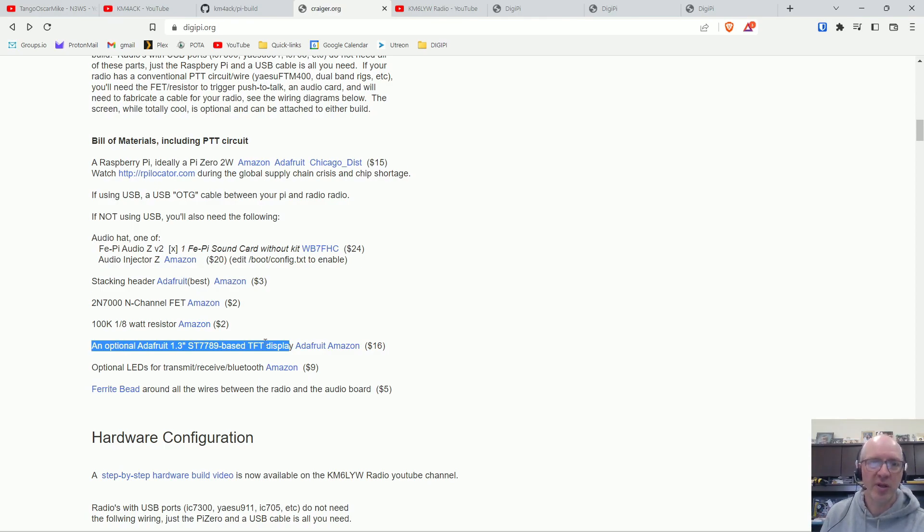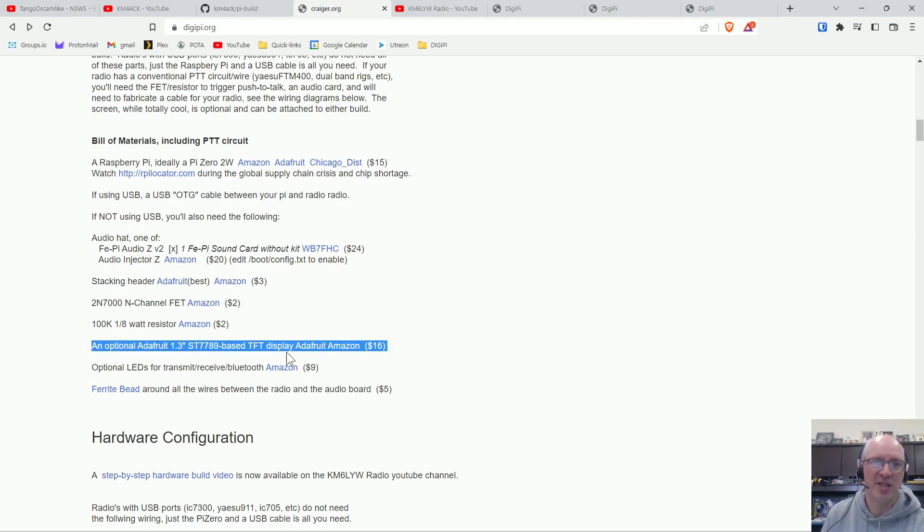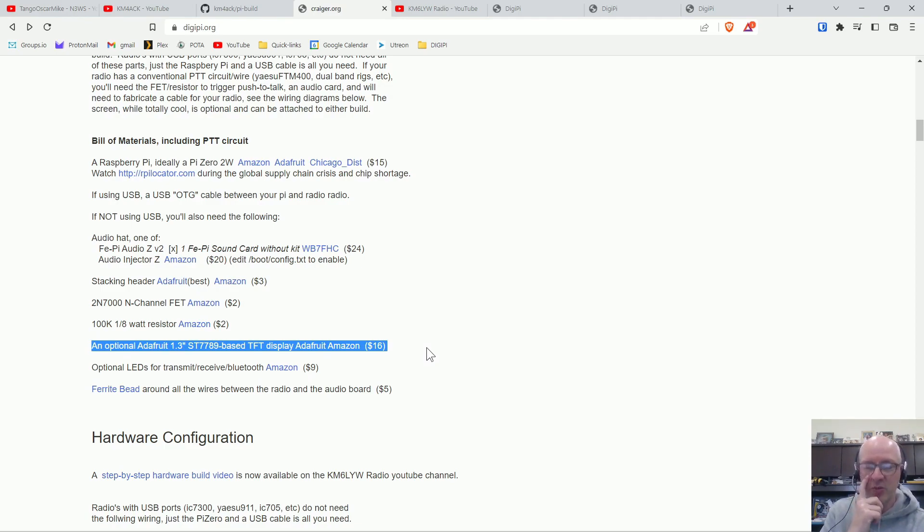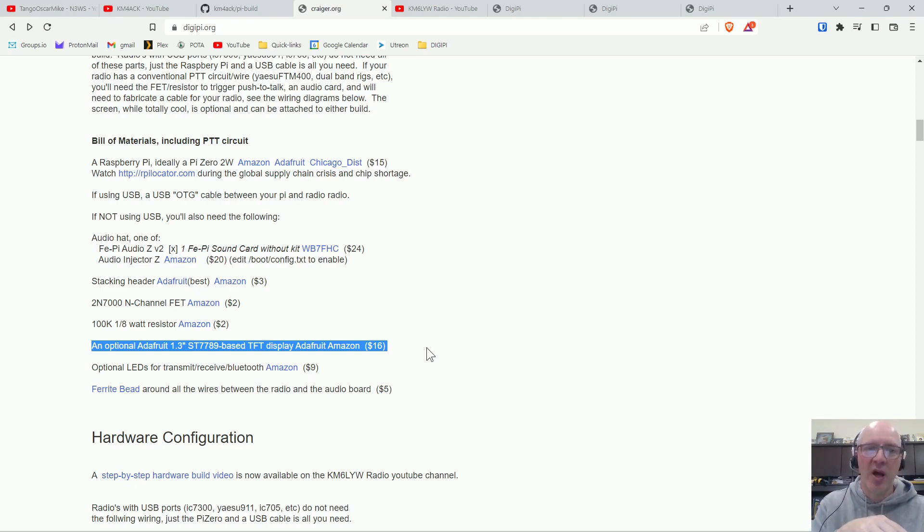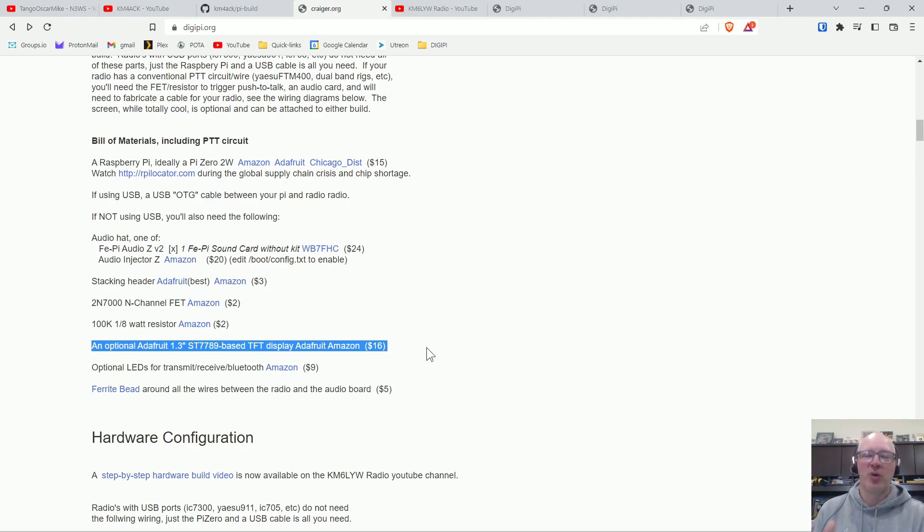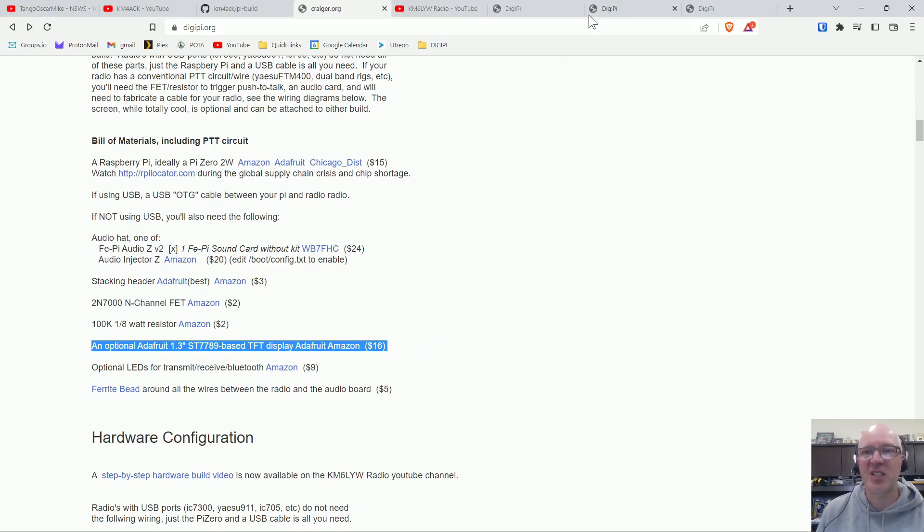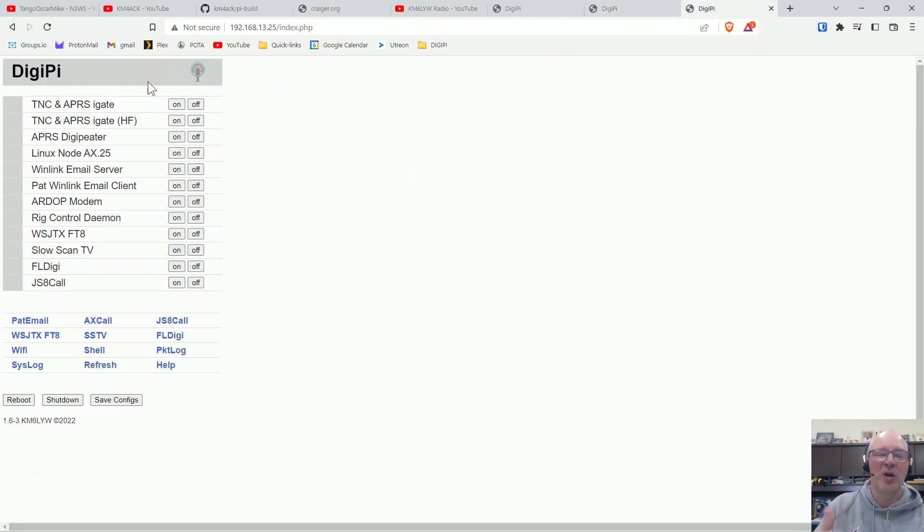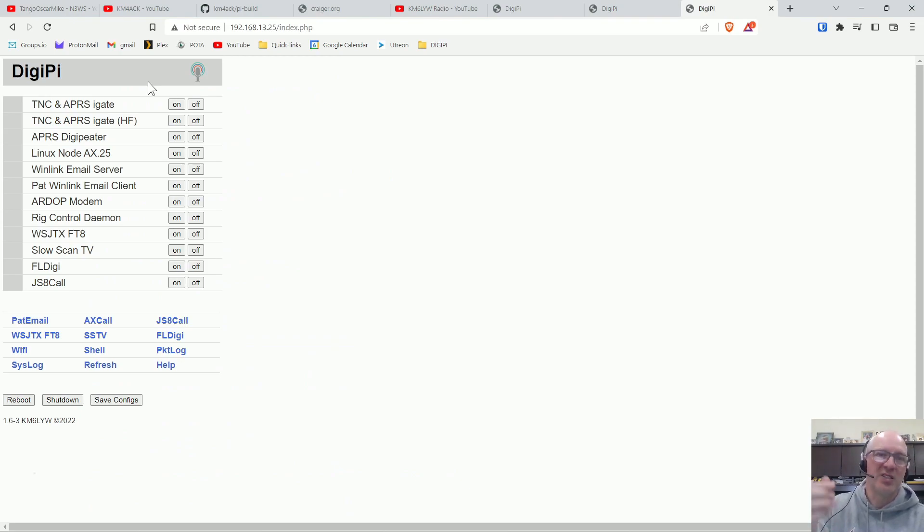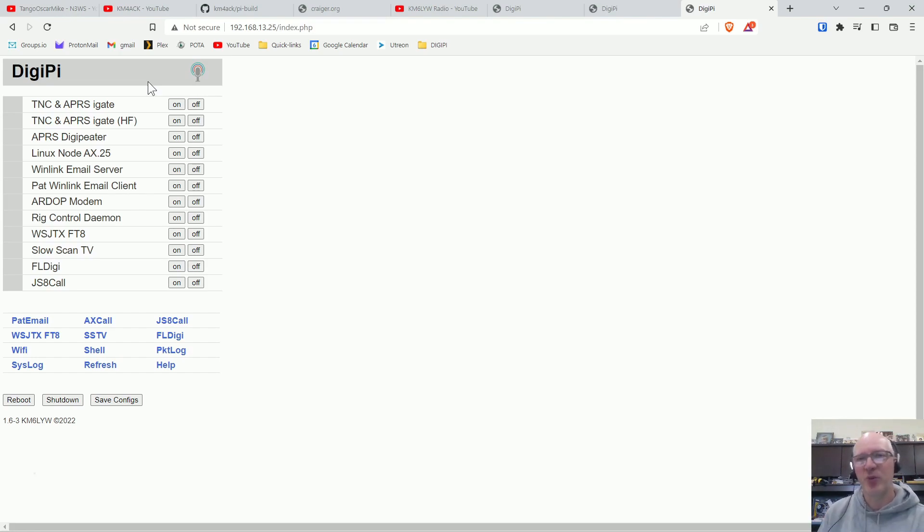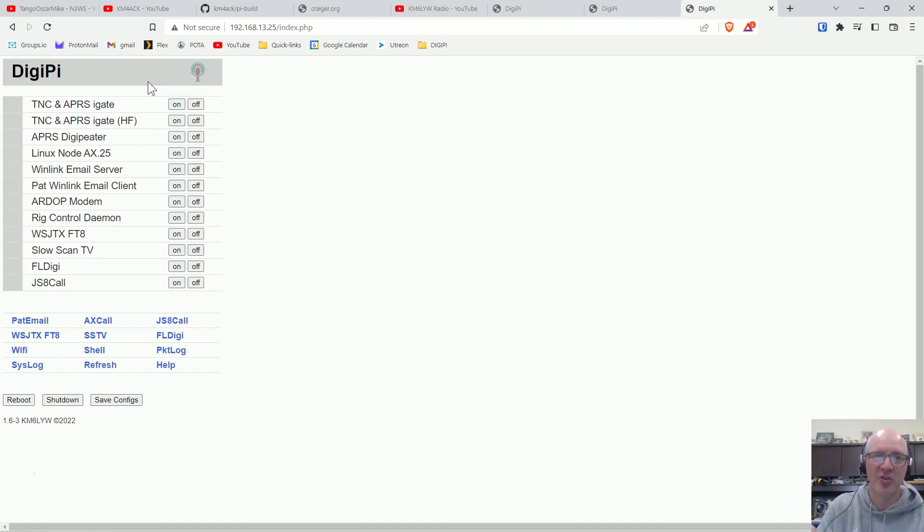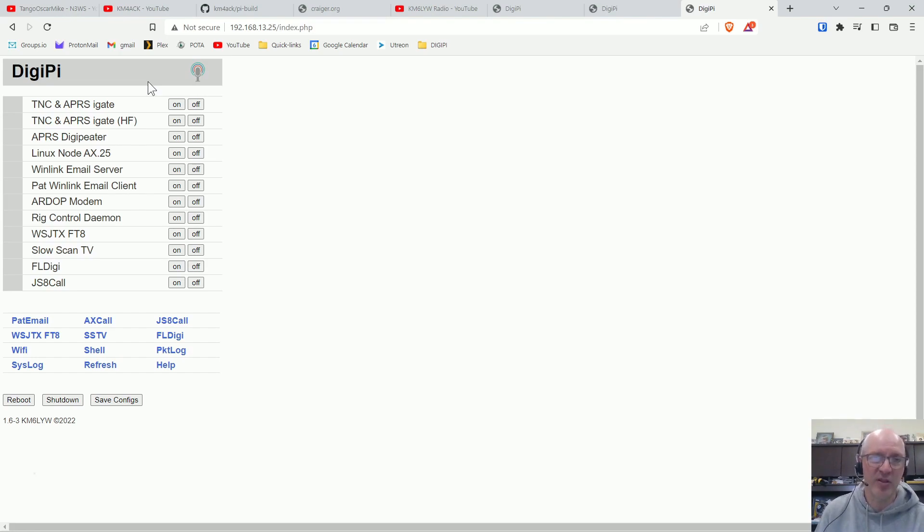One of the optional things that I highly recommend is this, and this is the optional Adafruit 1.3 screen. And what that does is it shows you on the Raspberry Pi, it attaches right to the top of the Raspberry Pi, and shows you just some important information. If you're using the TNC, it'll come up and show you the call signs of APRS signals that you've received, which is pretty cool. It also tells you when it's shutting down, it'll tell you if you click one of the buttons, there's two buttons on the screen, you can click one of the buttons and it will tell you what the IP address is of the device.